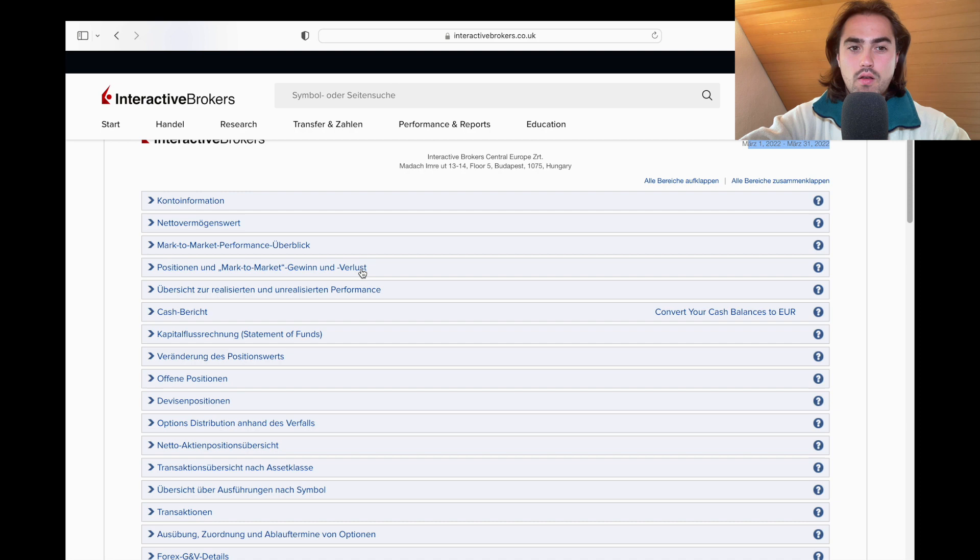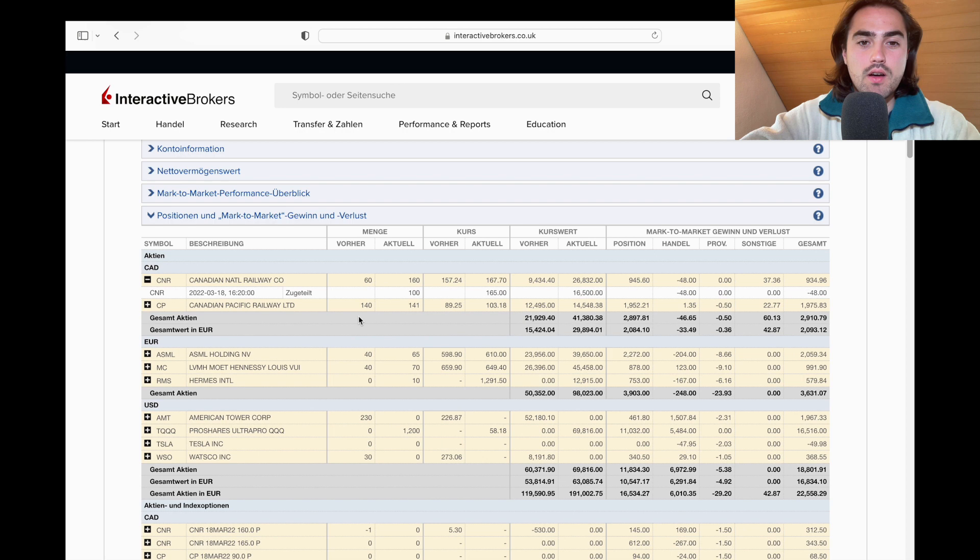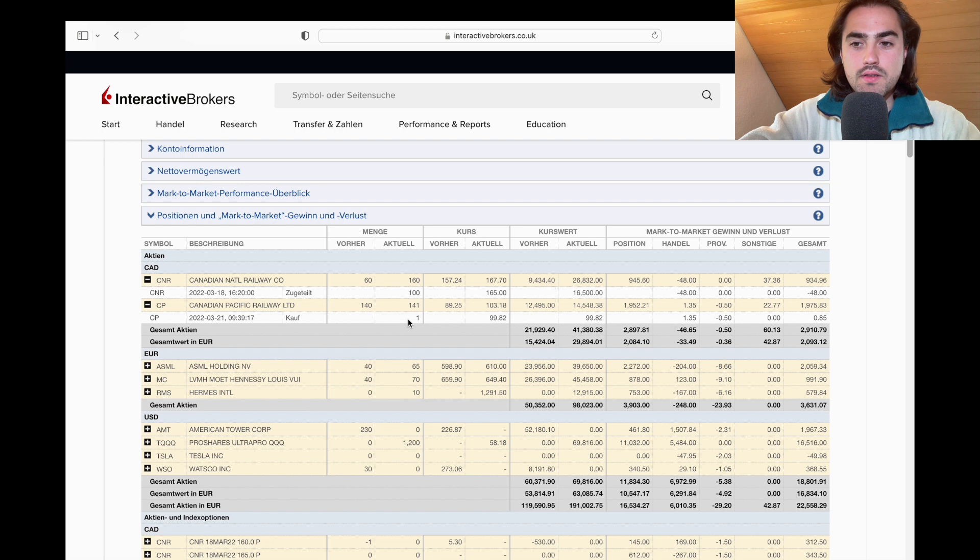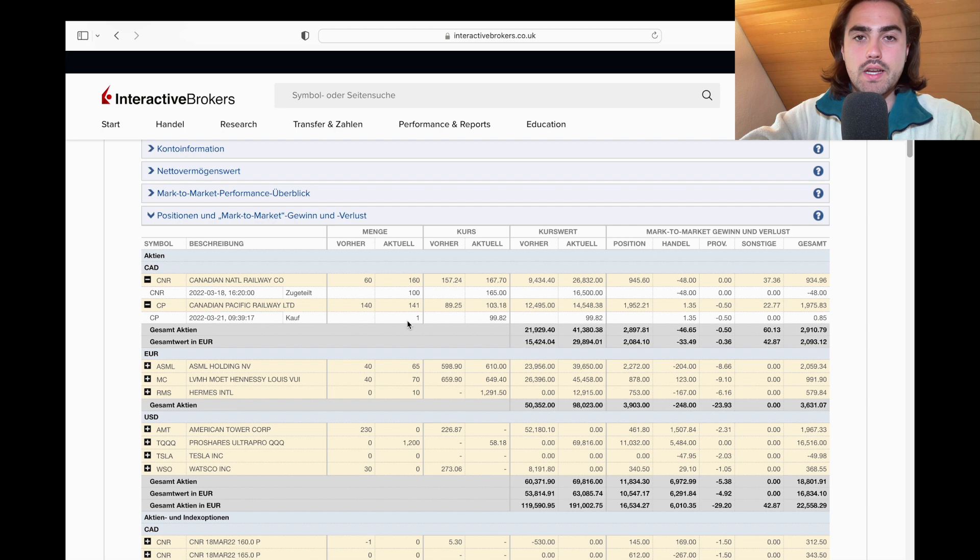Let's start with Canadian dollars. Those stocks I own in Canadian dollars, we started the month with 60 shares in Canadian National Railway and we got assigned 100 additional shares at the price of 165 dollars and now we have a profit in the month of March of around 900 bucks. If we take a look at Canadian Pacific we can see I bought one new share, this is due to the dividend I received in Canadian dollars. Canadian Pacific and Canadian National both paid me dividends and if a company is about to pay me a dividend I'll always buy the stock if that's possible.